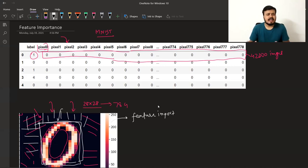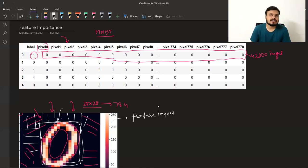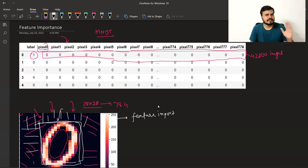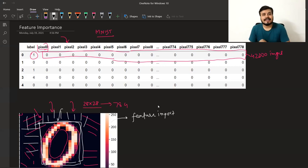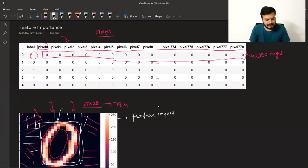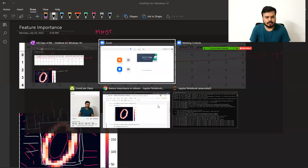अब मैं जल्दी से दिखाता हूँ कि feature importance कैसे calculate कर सकते हो when using random forest। The good part is कि आप decision trees के through भी कर सकते हो, random forest के through भी, bagging ensemble के through भी, और आगे boosting के through भी। मैं आपको random forest वाला दिखा रहा हूँ।